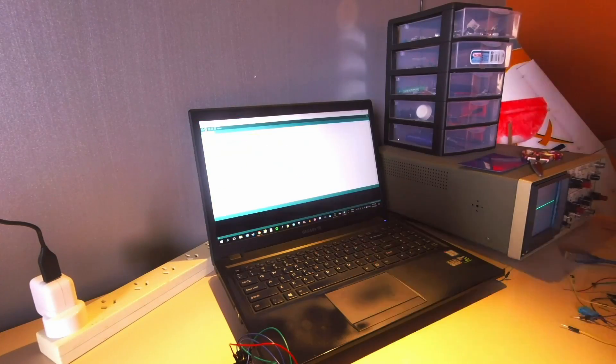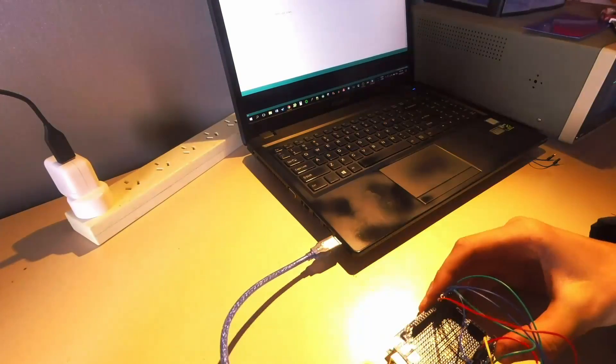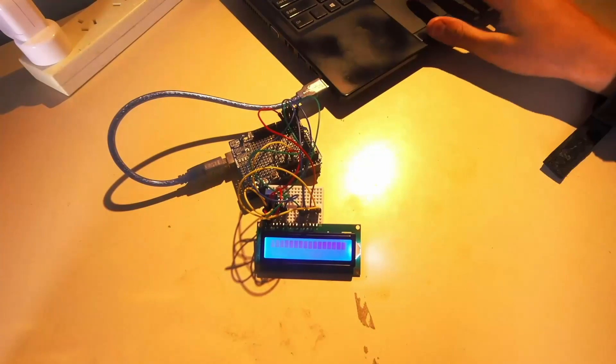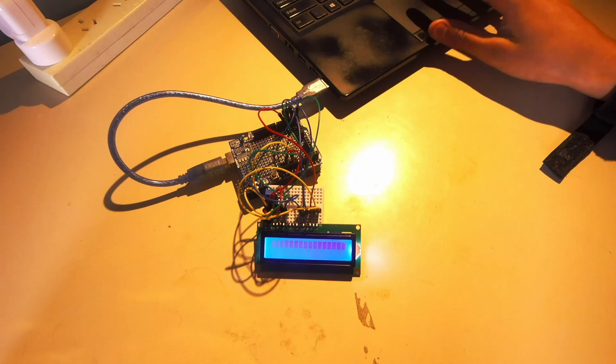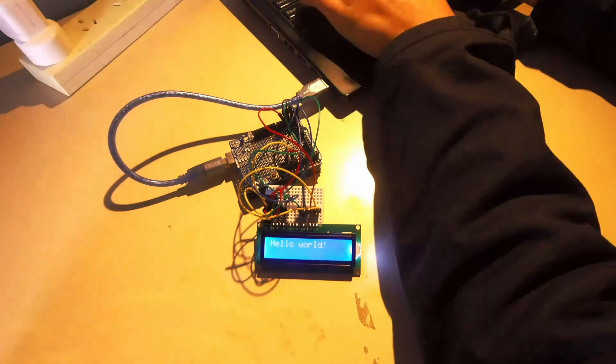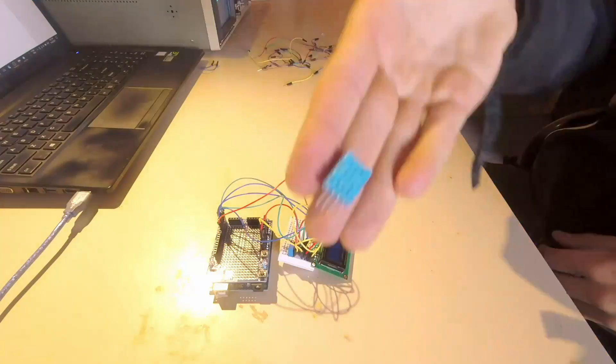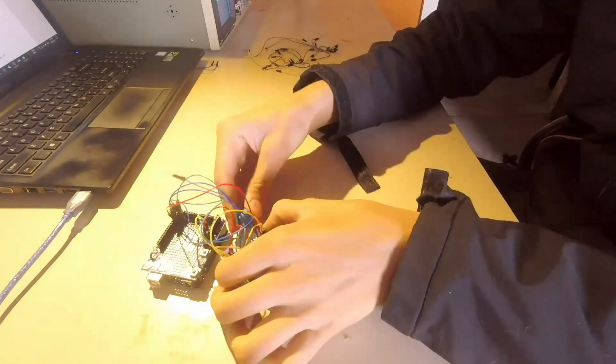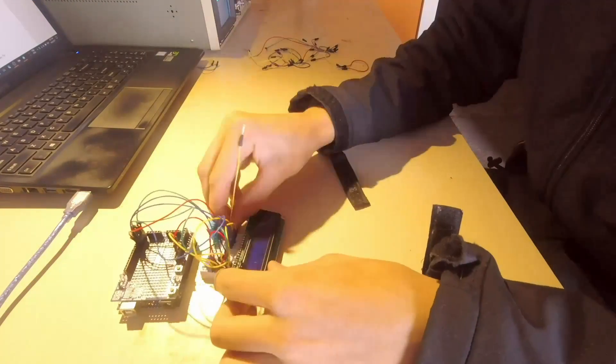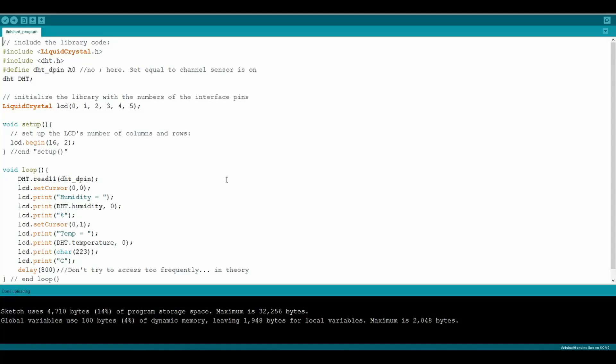That goes through everything from coding to plugging all the individual components in. It covers everything, so that makes it extremely easy.